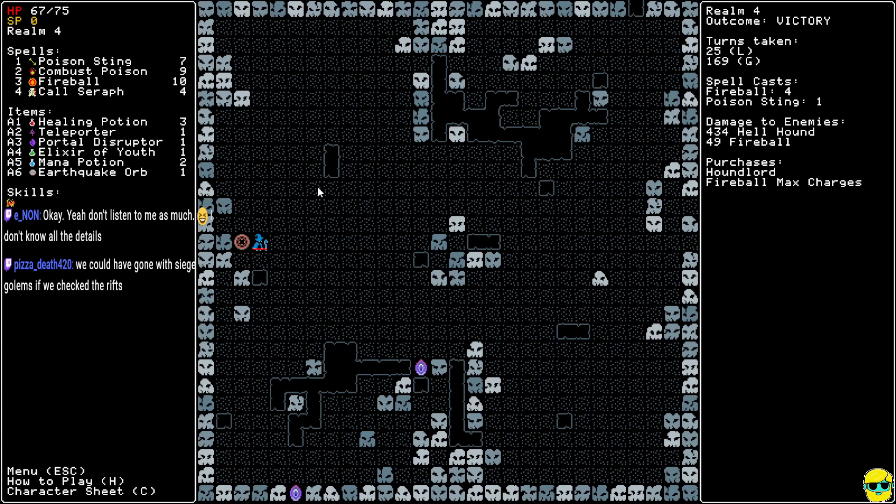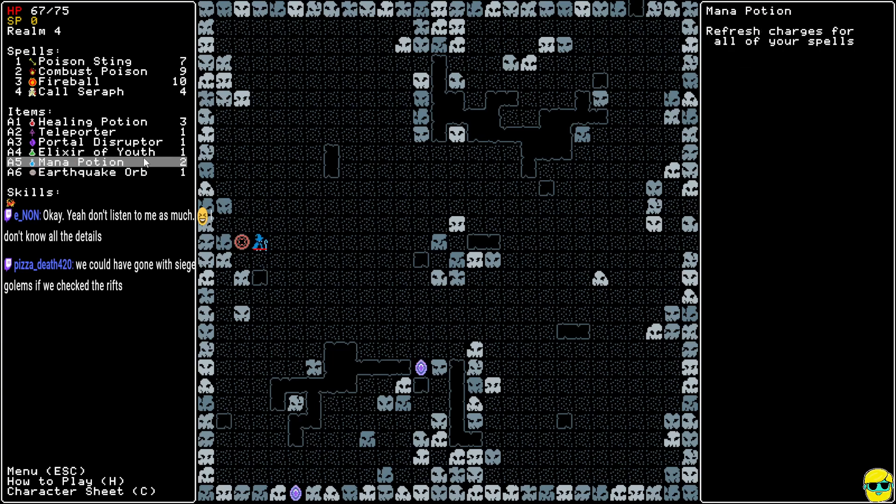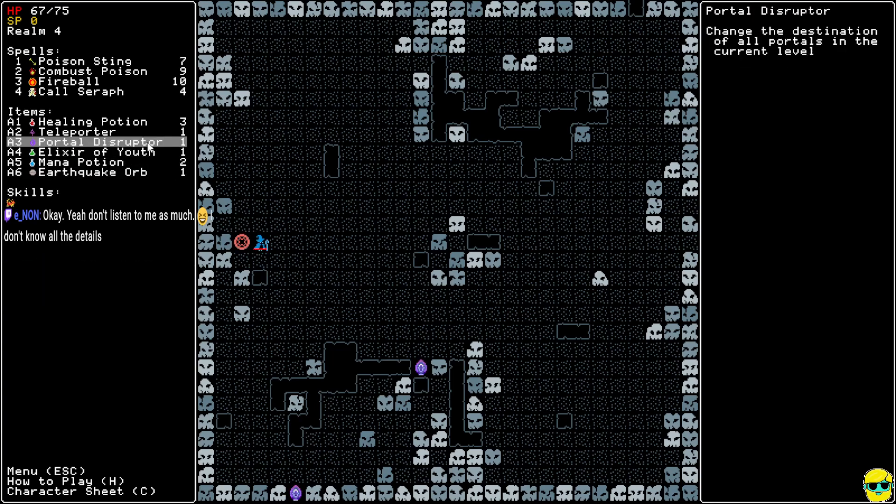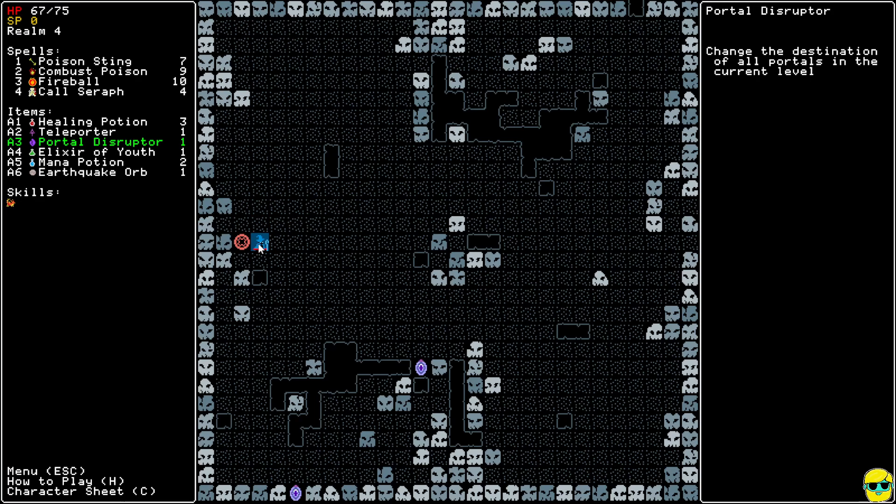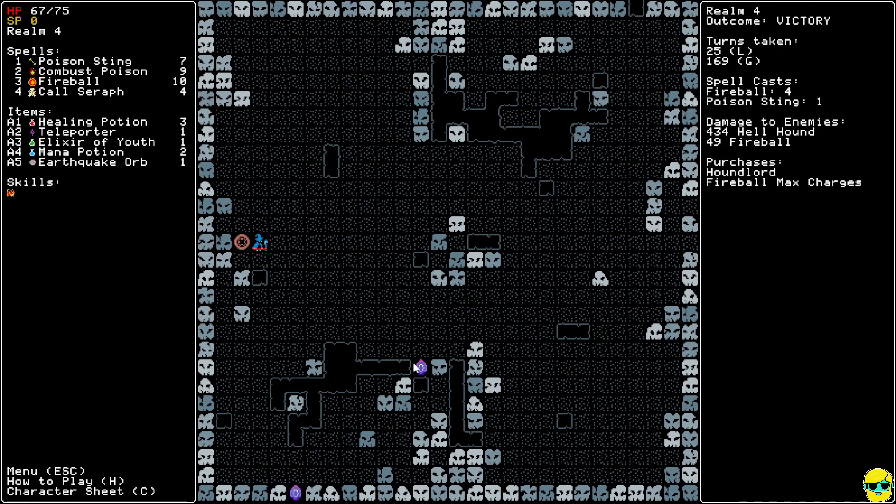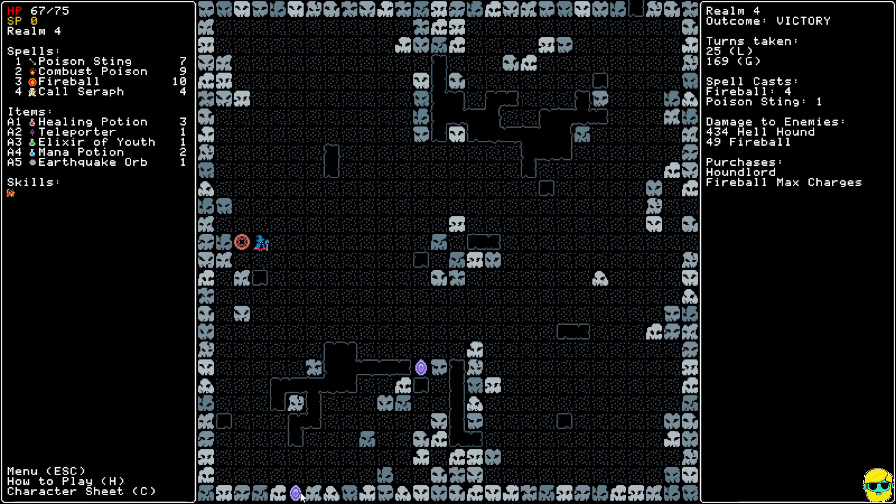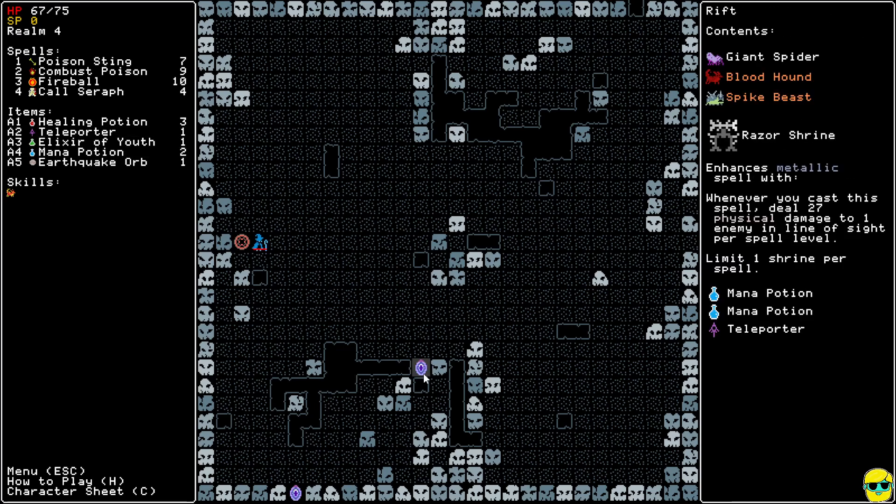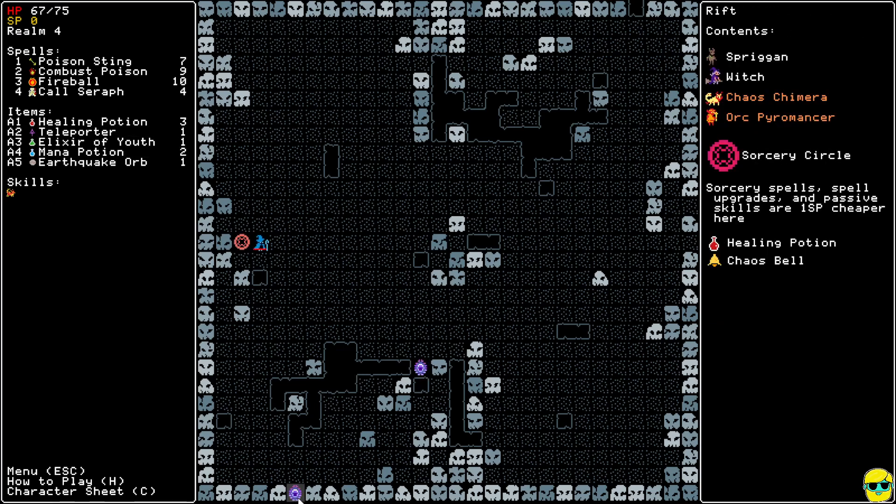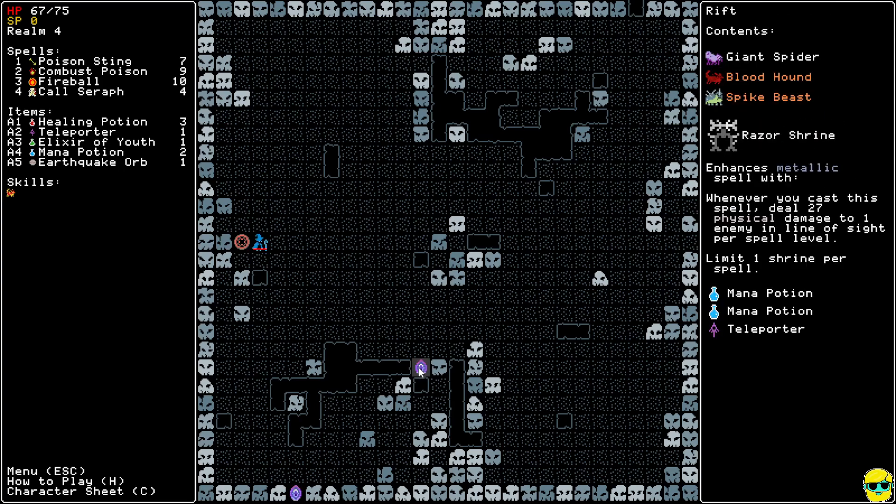You know what? I'm gonna drink the Portal Disruptor. Oh wait, did it not do what I thought it did? Does it just change the enemies? It doesn't change their rewards? Is that what happened? Well, I think we're gonna take the Razor Shrine anyway, then.